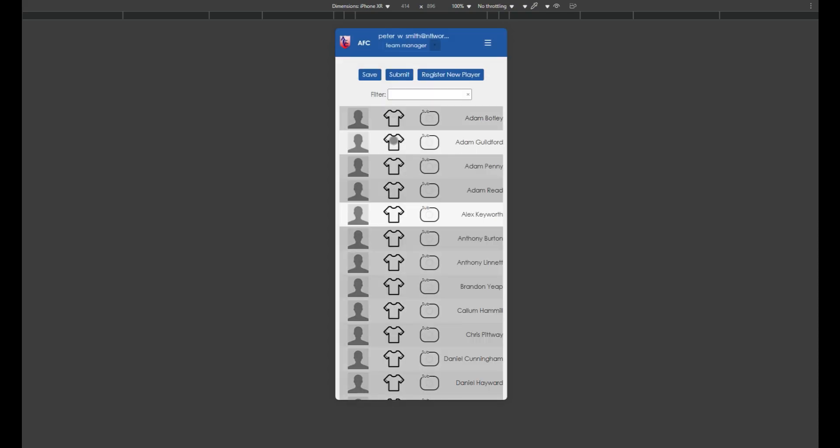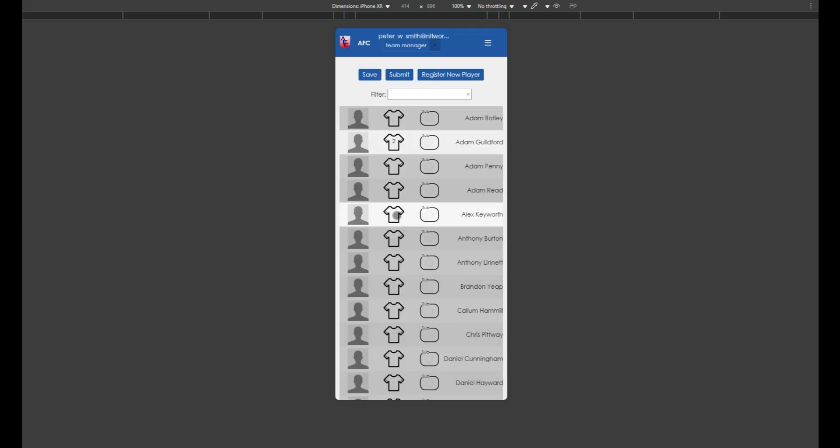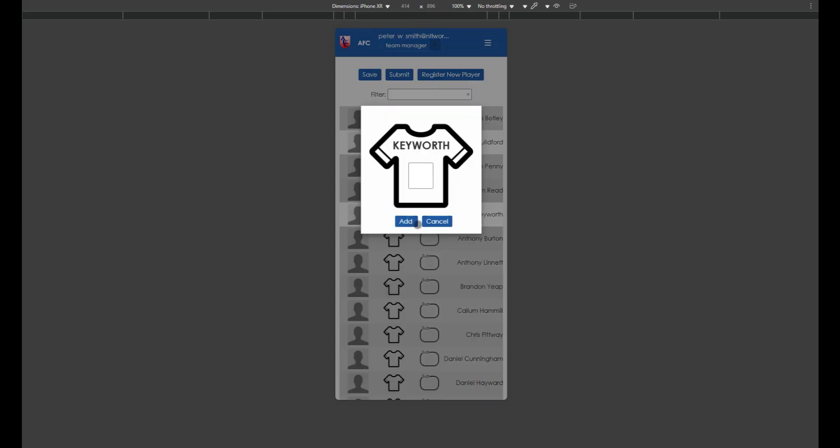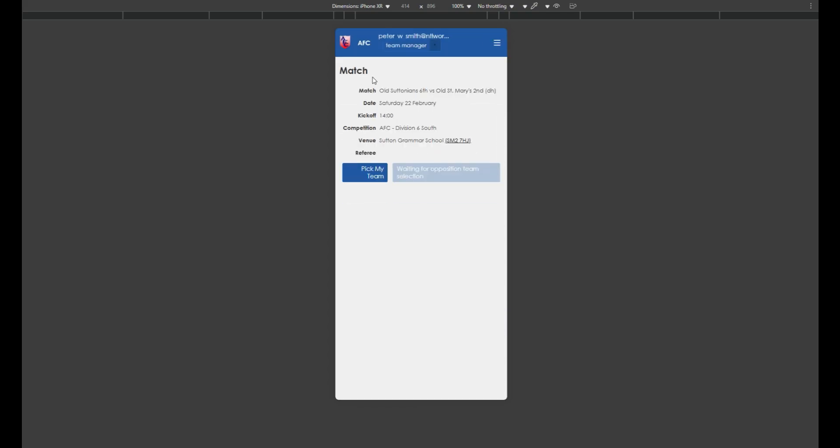Once you've selected your team, you can enter the shirt numbers. If you don't yet know which shirt numbers players will be wearing, you can save the selected team sheet and come back to it when you do, for example in the changing room or at the side of the pitch.